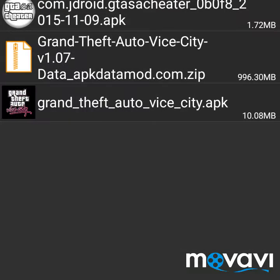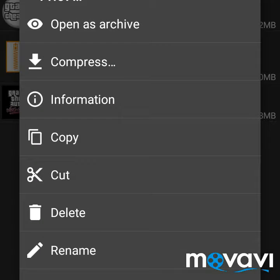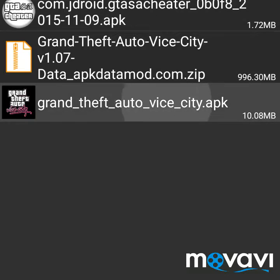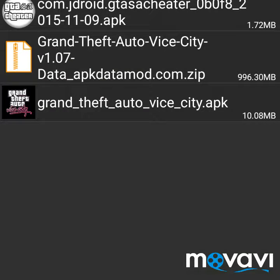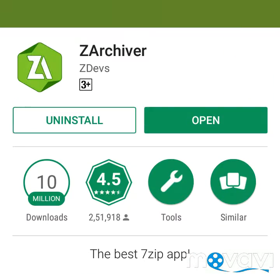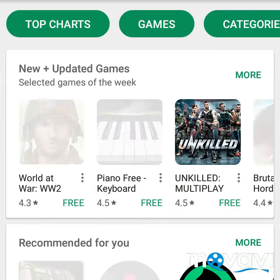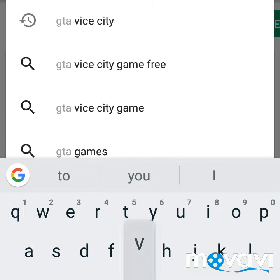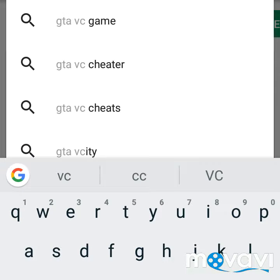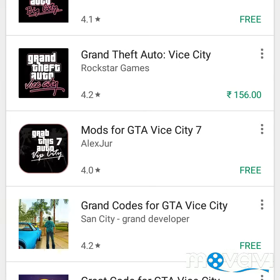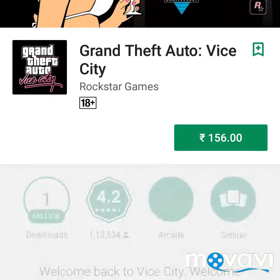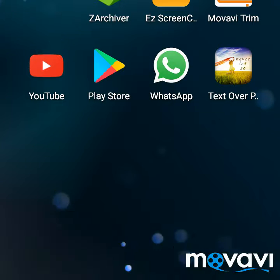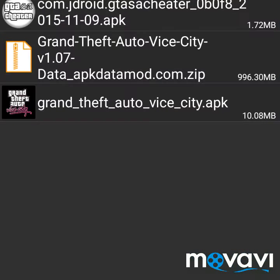If you have downloaded both files, both the OBB and the APK will appear here. Just so you know, GTA Vice City is not free — it will cost you money. But in this process you can get it for free.